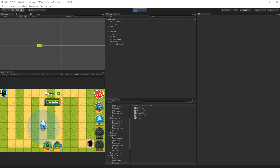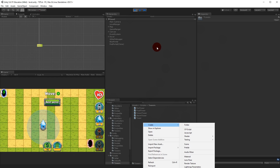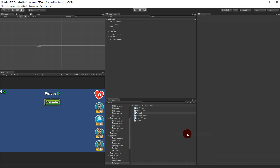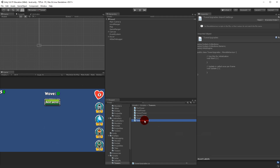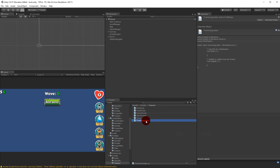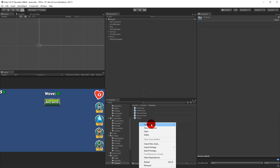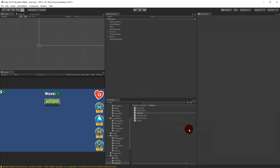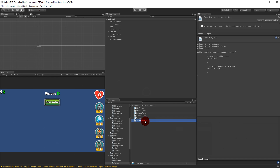We are just going to make one simple upgrade script, and in that script we will create the upgrades for every single tower. We could create a script for each tower but I don't think we need that. So let's stop the game and create a new C# script. I'm going to right-click and call it TowerUpgrade - there we go.